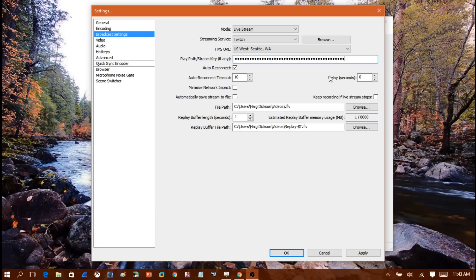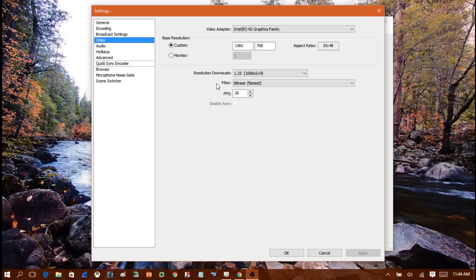Make sure Auto Reconnect is checked, auto reconnect timeout is set to 10 seconds, and everything else is set up as shown. Then click Apply.